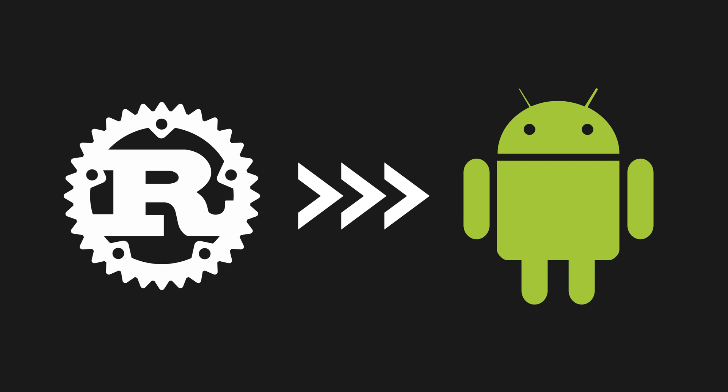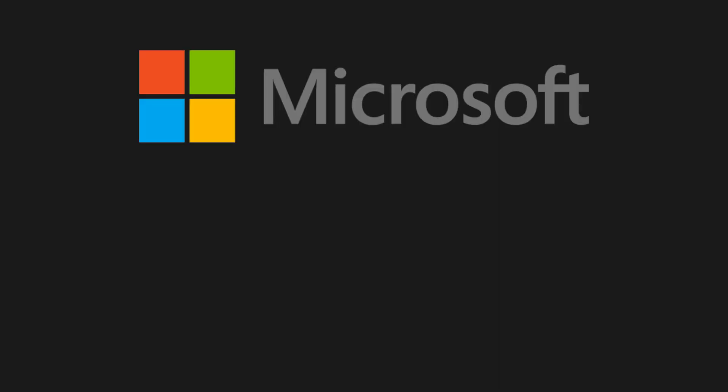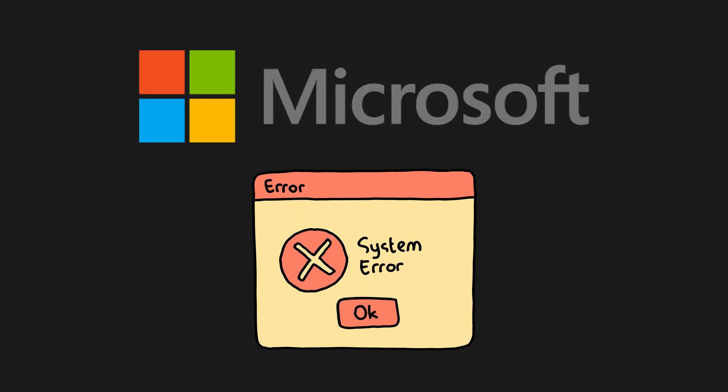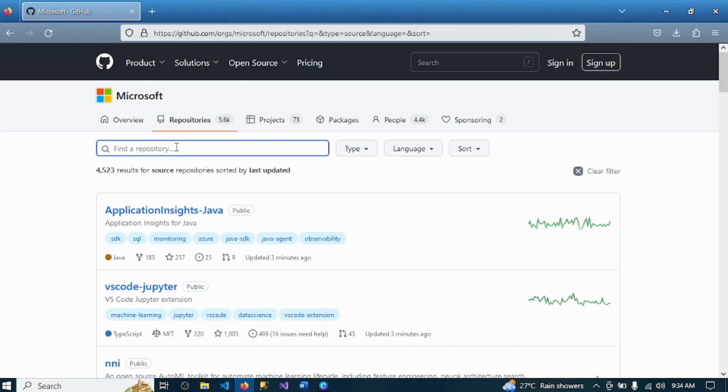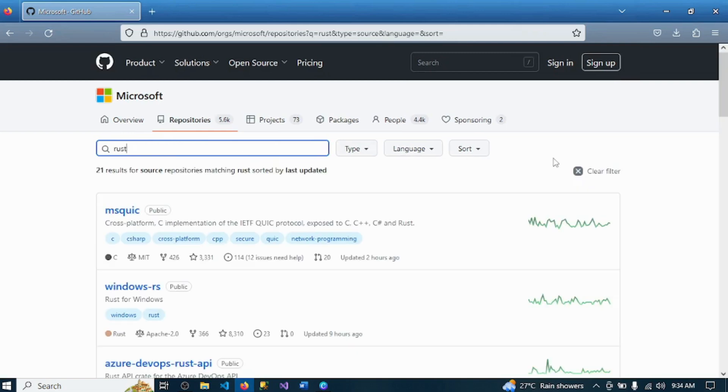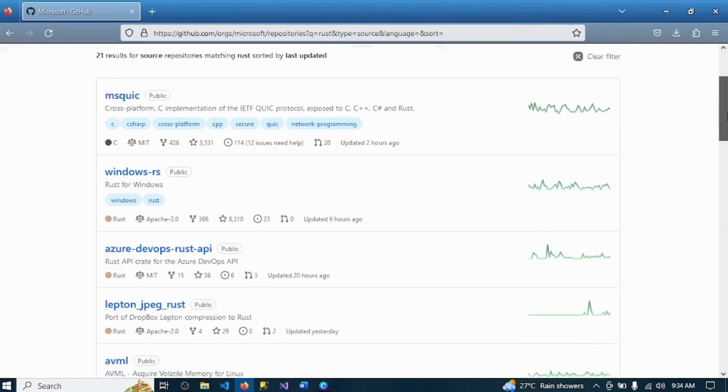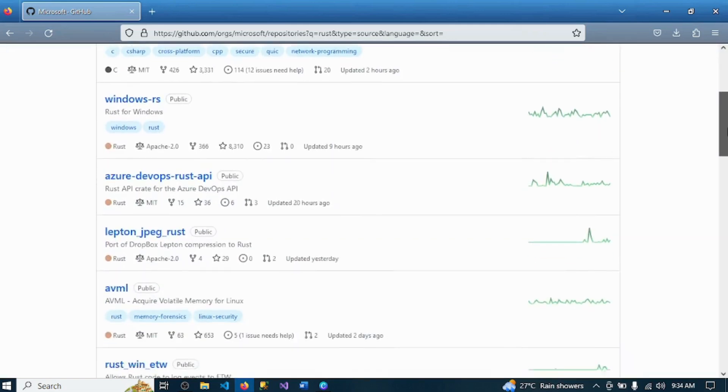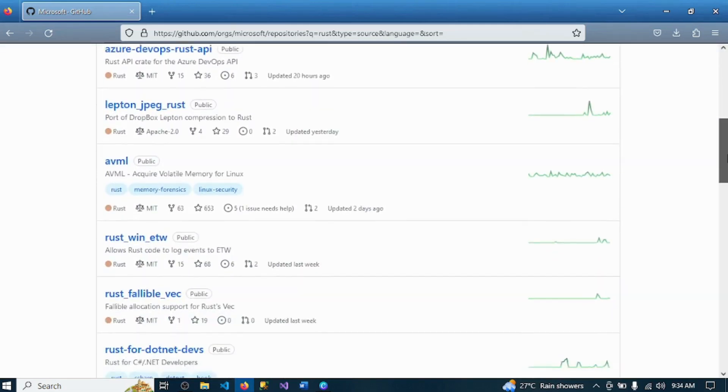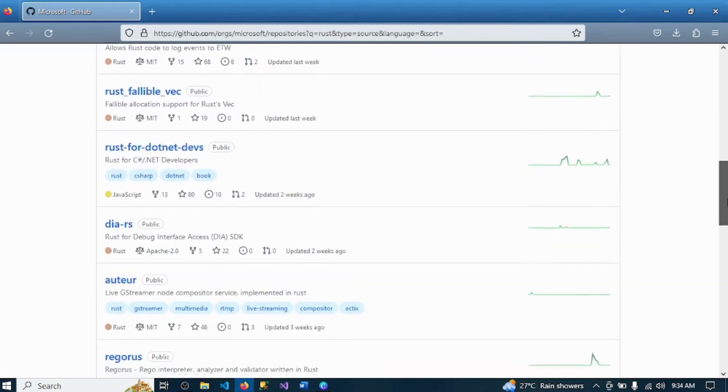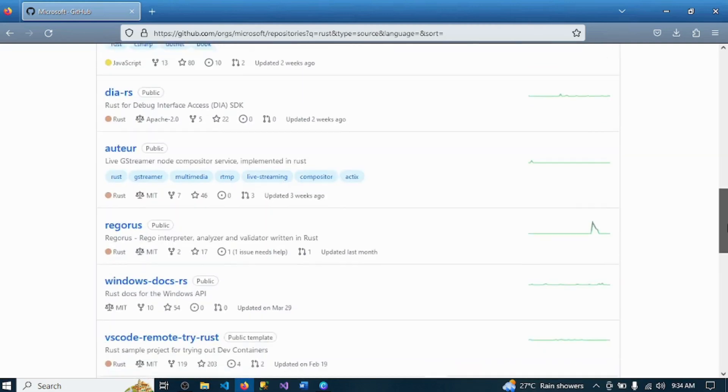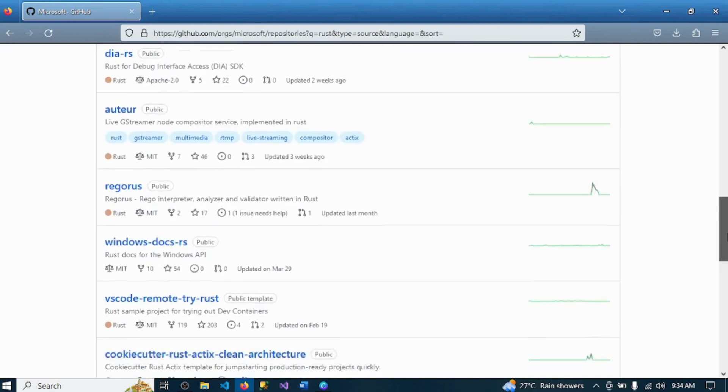Meanwhile, Microsoft has turned to Rust to reduce memory-related bugs in Windows components. Currently, there are 25 repositories on GitHub of the public work Microsoft is doing with Rust. Most of them have occasional commits, which is minuscule compared to 317 C++ repositories.